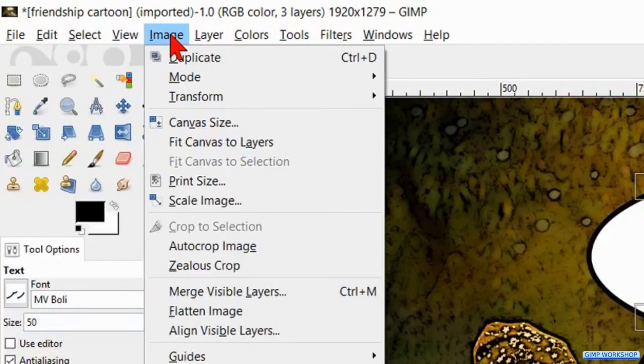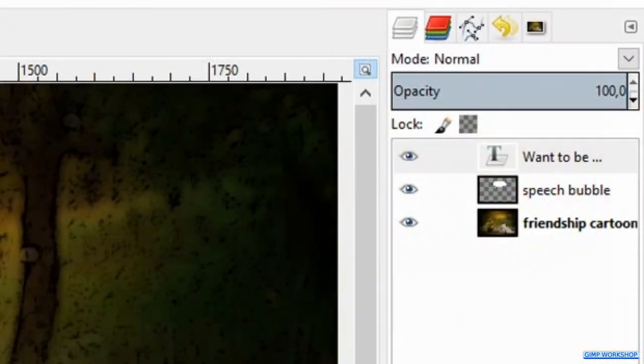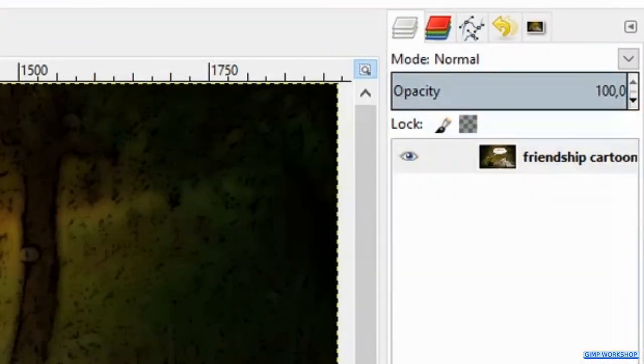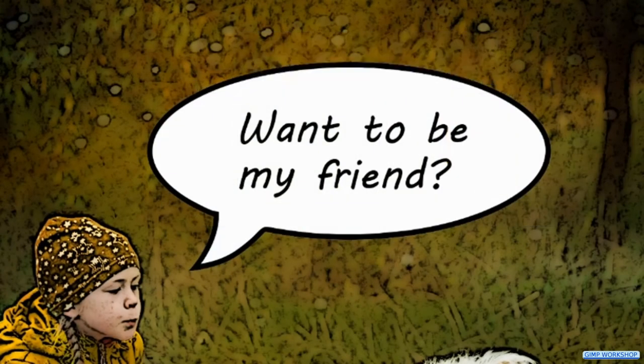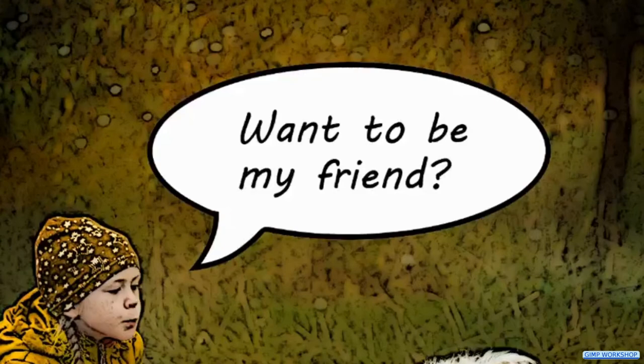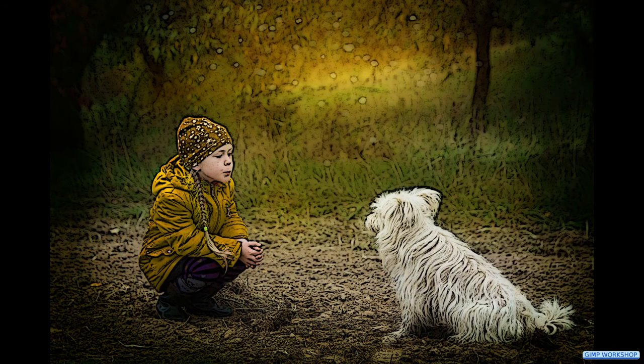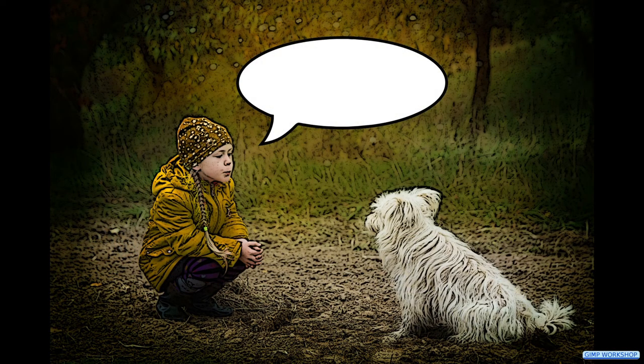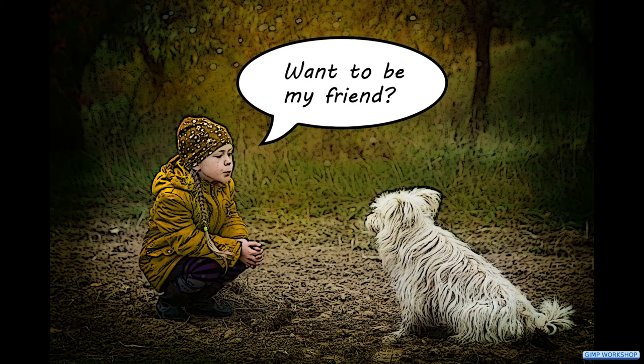To finish off we go to Image and hit flatten image. And there we have it, a nice oval text bubble. I hope this helps and if that is the case,